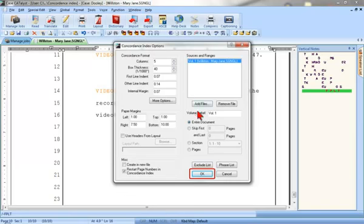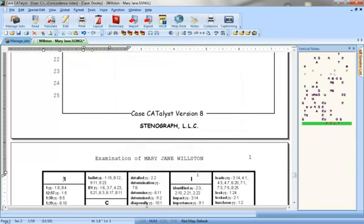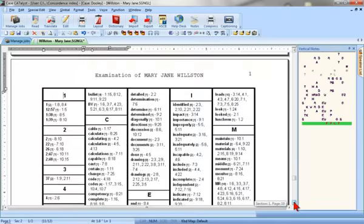When you are ready, click OK. Catalyst will build your word index at the end of your transcript.